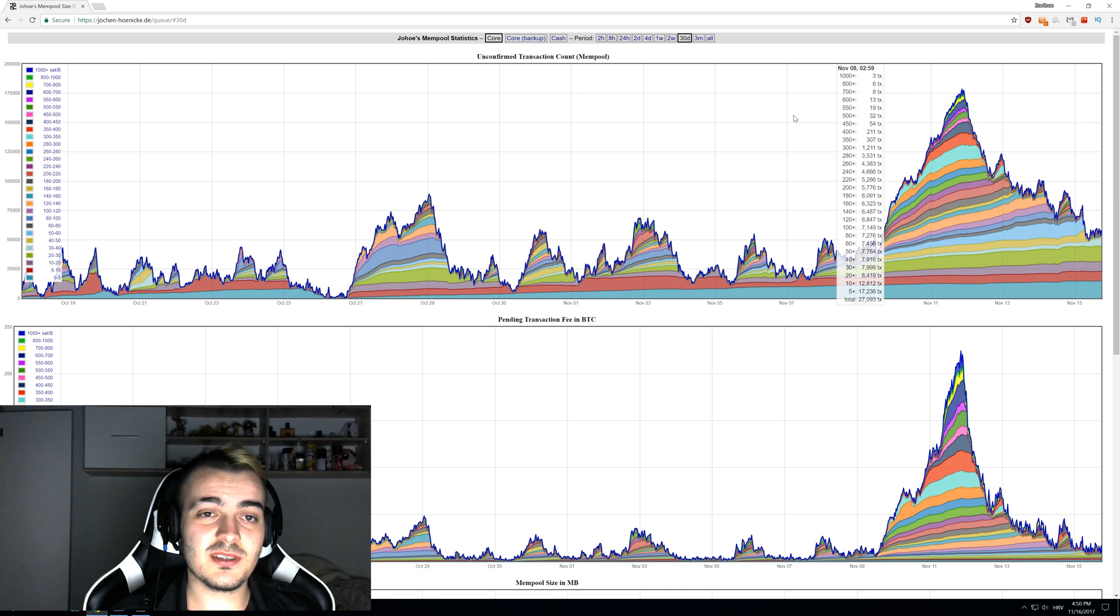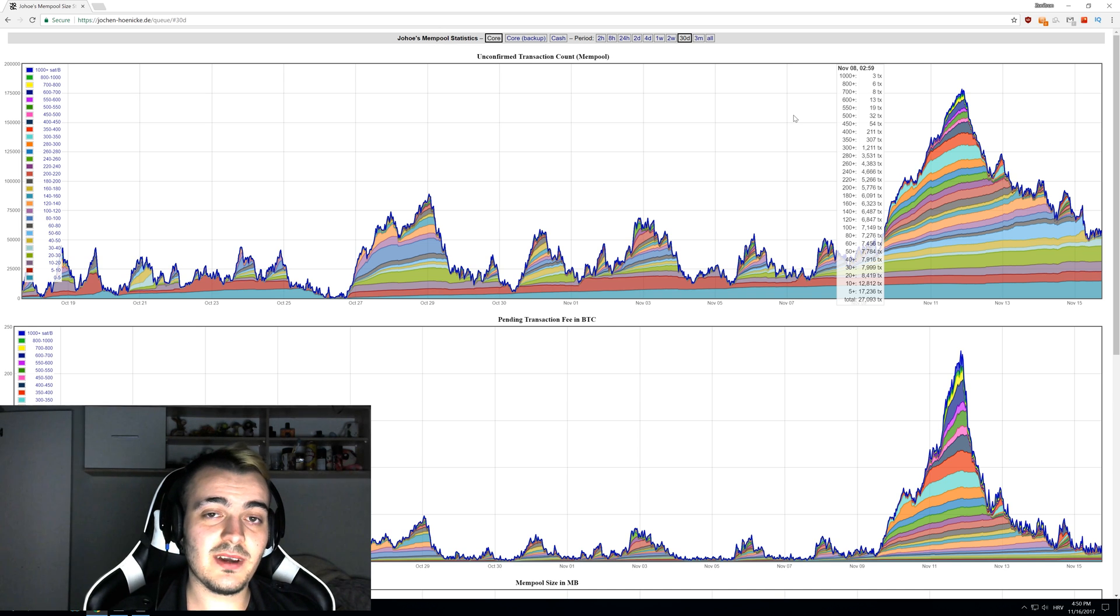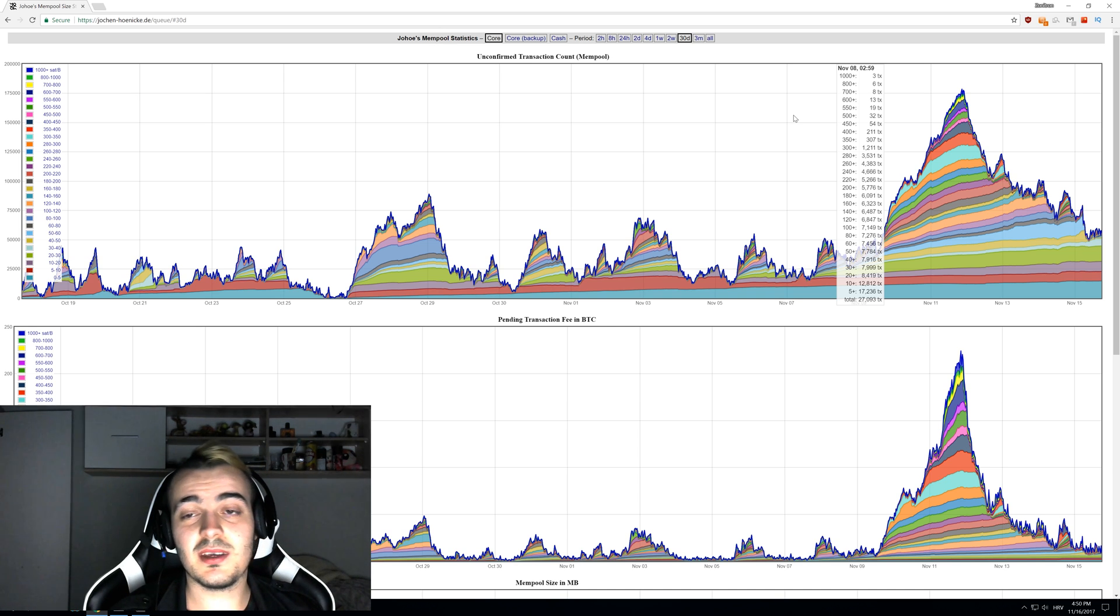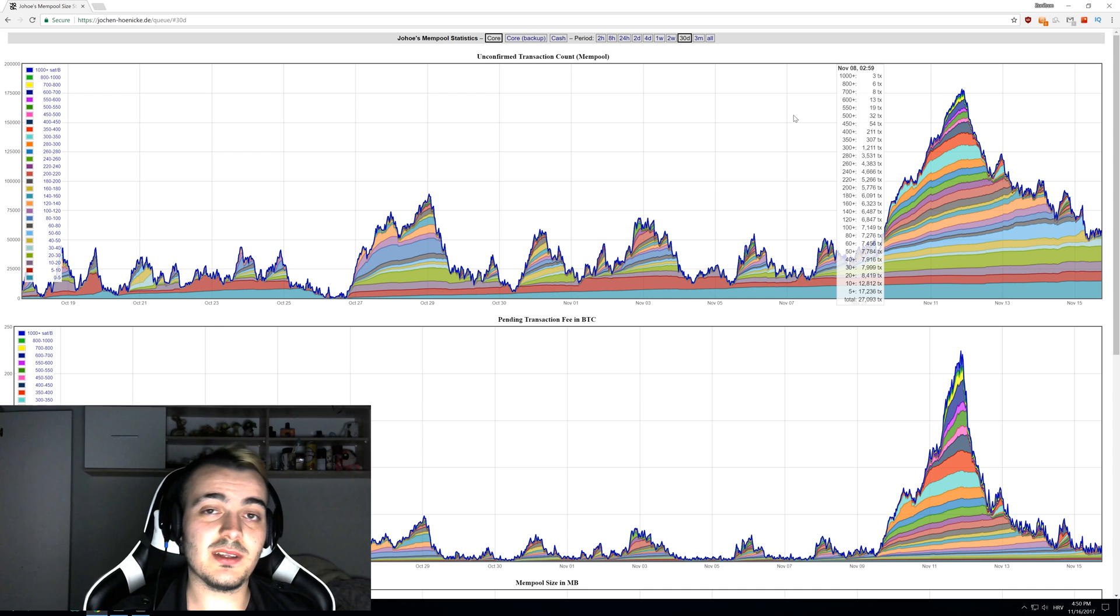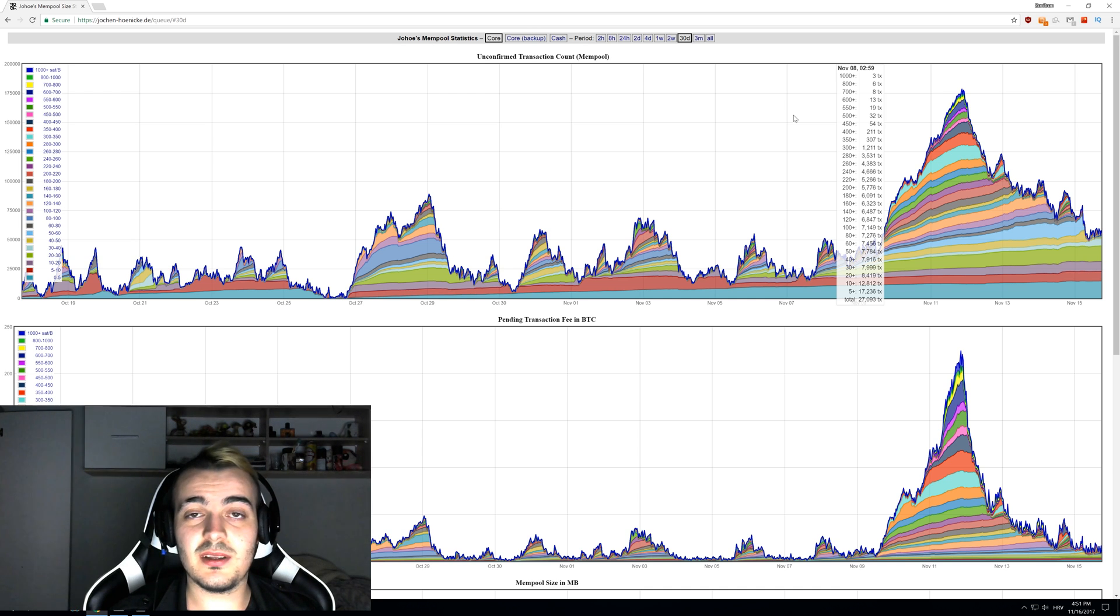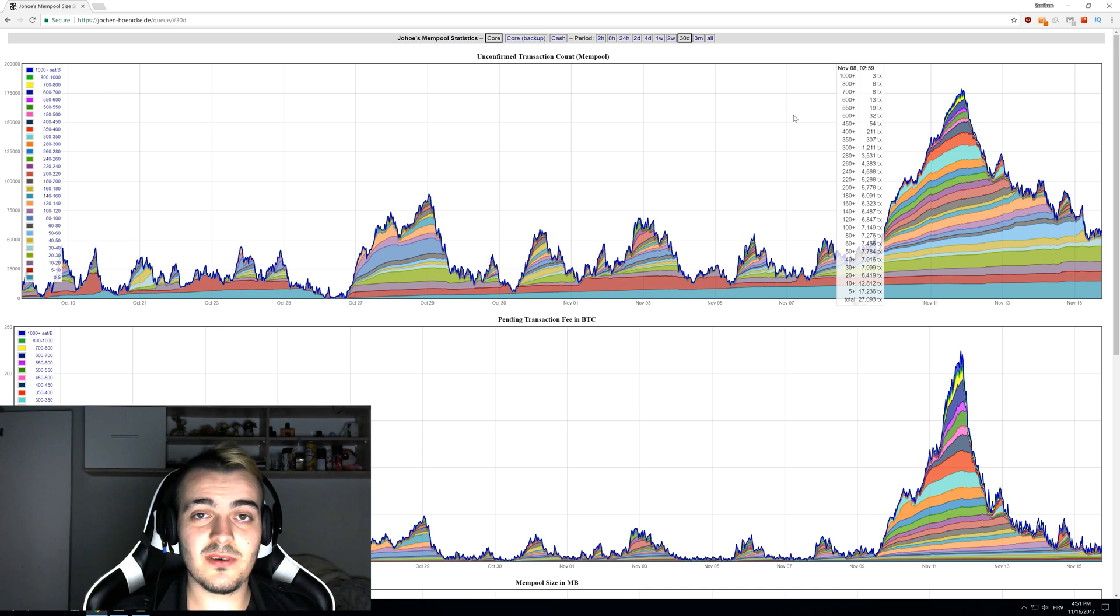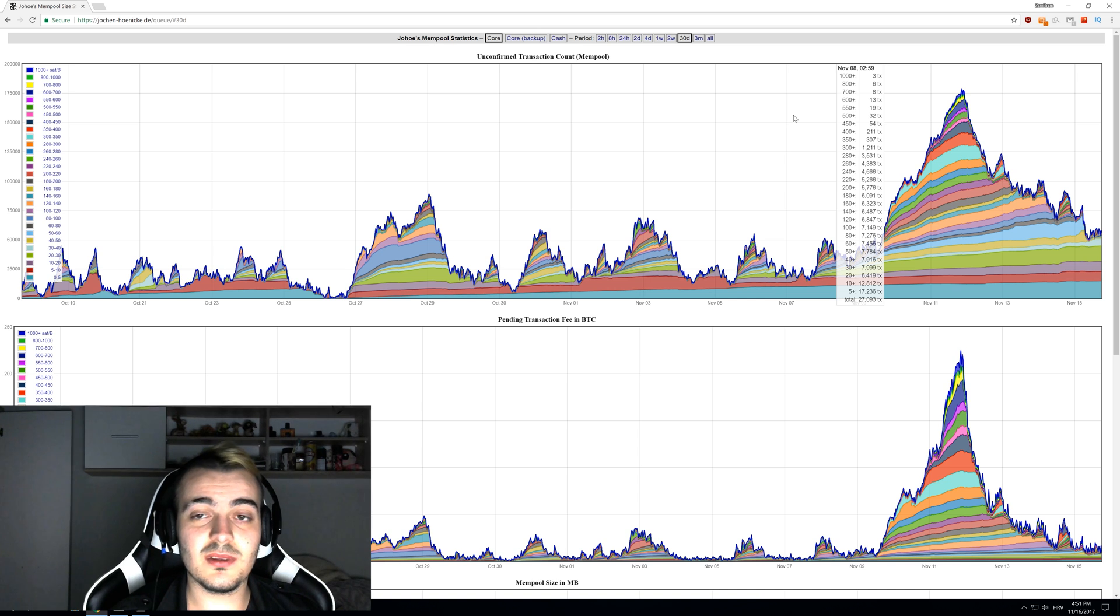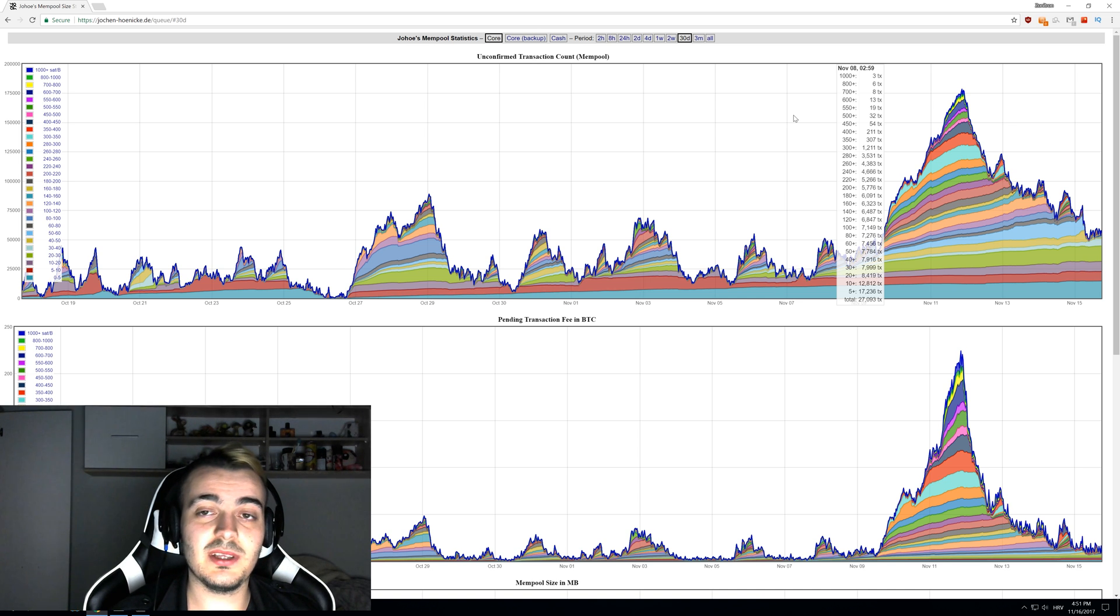That would mean that his transactions would be picked up by miners a lot faster than your transactions because he offers better rewards for miners. His transaction might be done in one hour or just 30 minutes while you have to wait maybe one or even two days for a transaction to be completed.